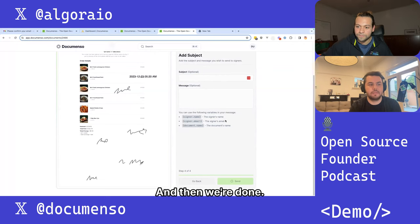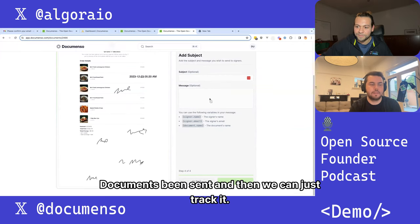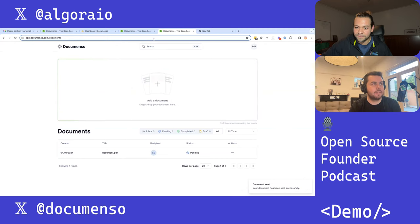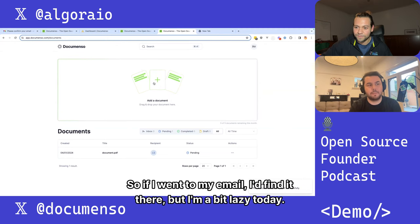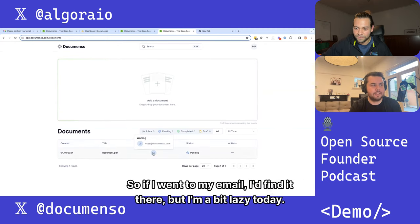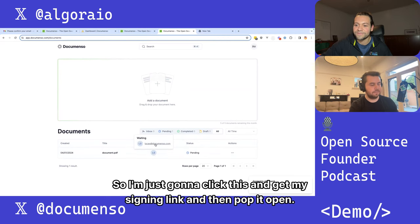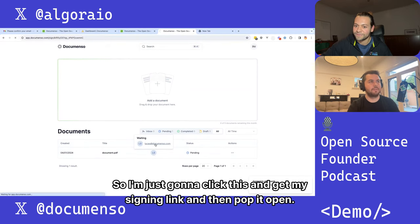We can customize our signing message using templating, as well as the subject that gets sent in the email. Then we're done — the document's been sent and we can track it. If I went to my email I'd find it there, but I'll just click this, get my signing link, and pop it open.